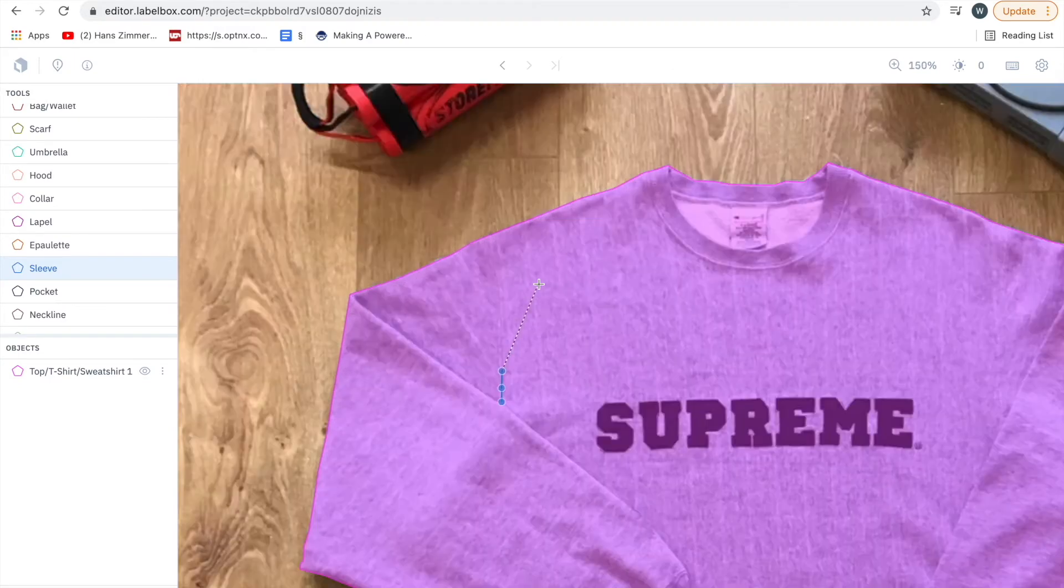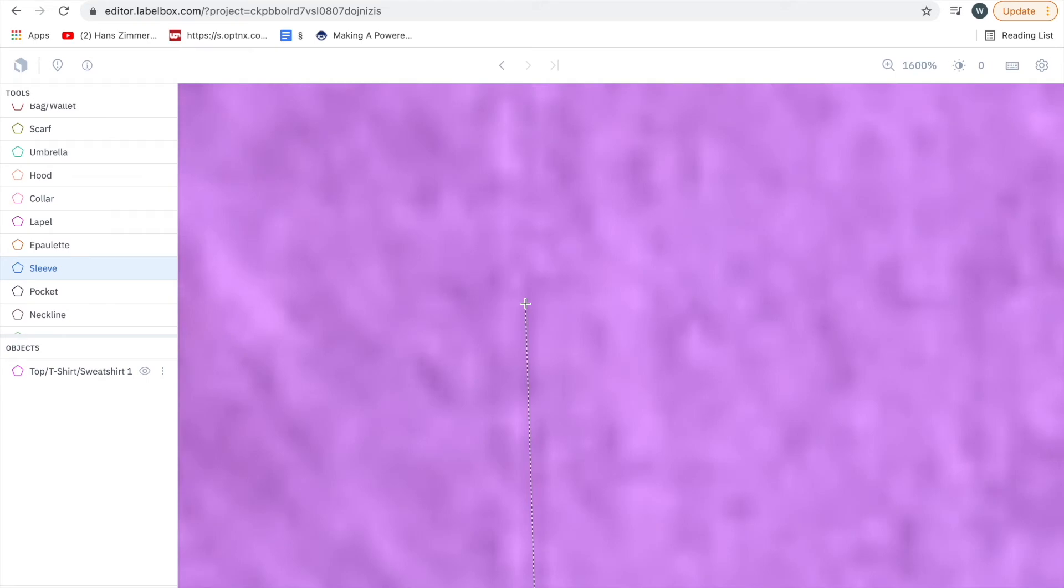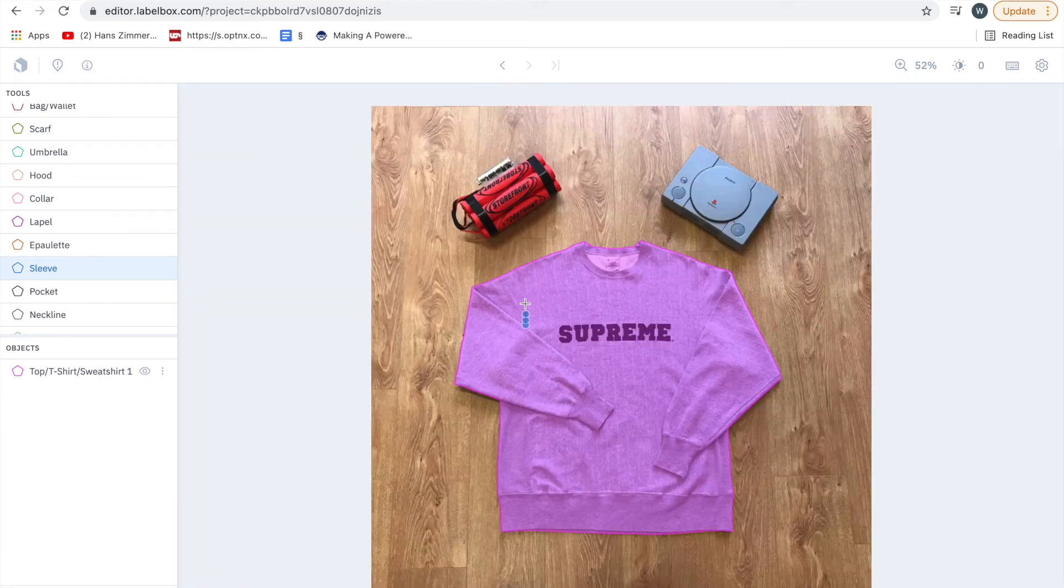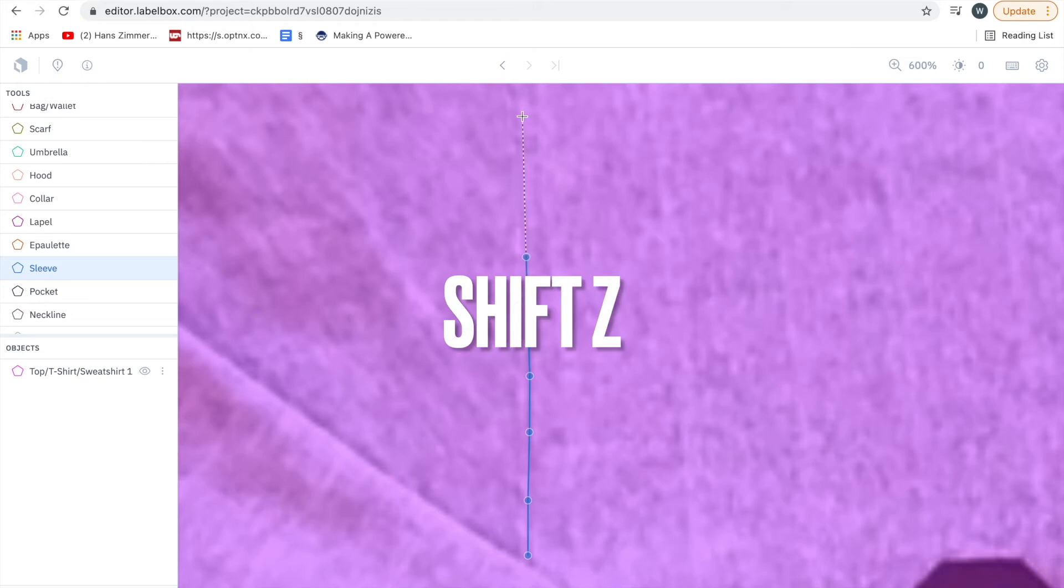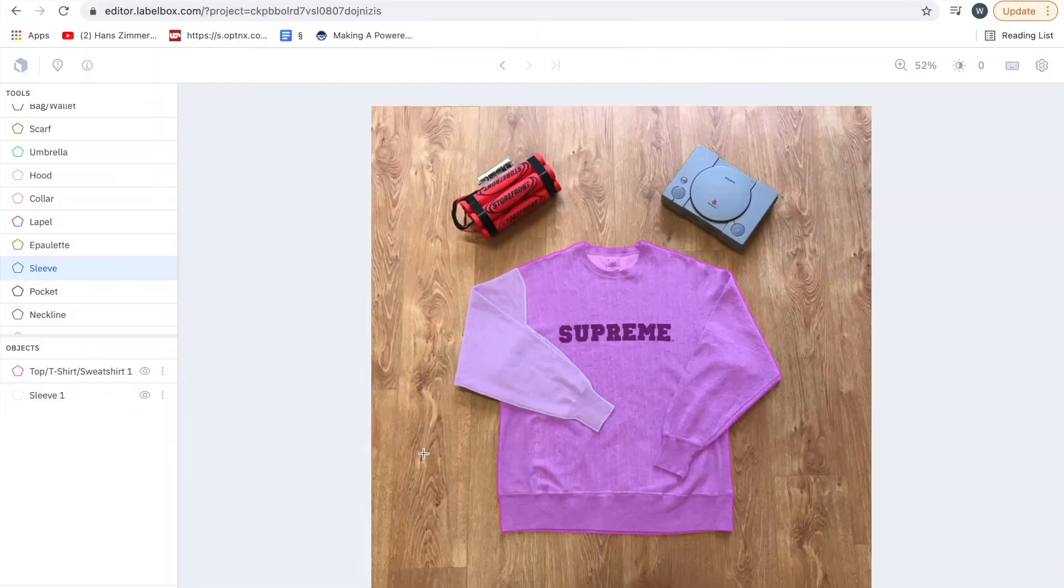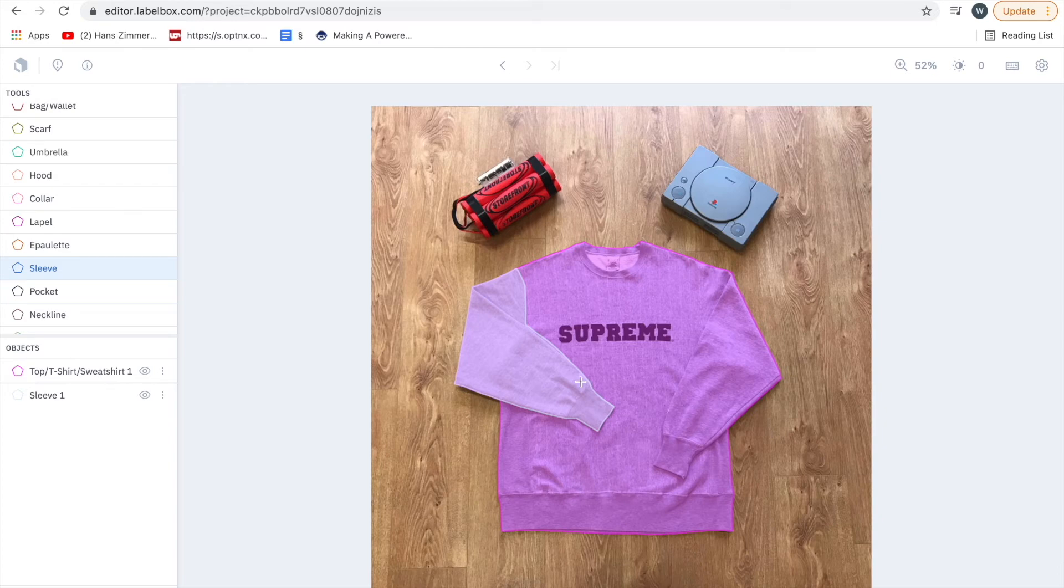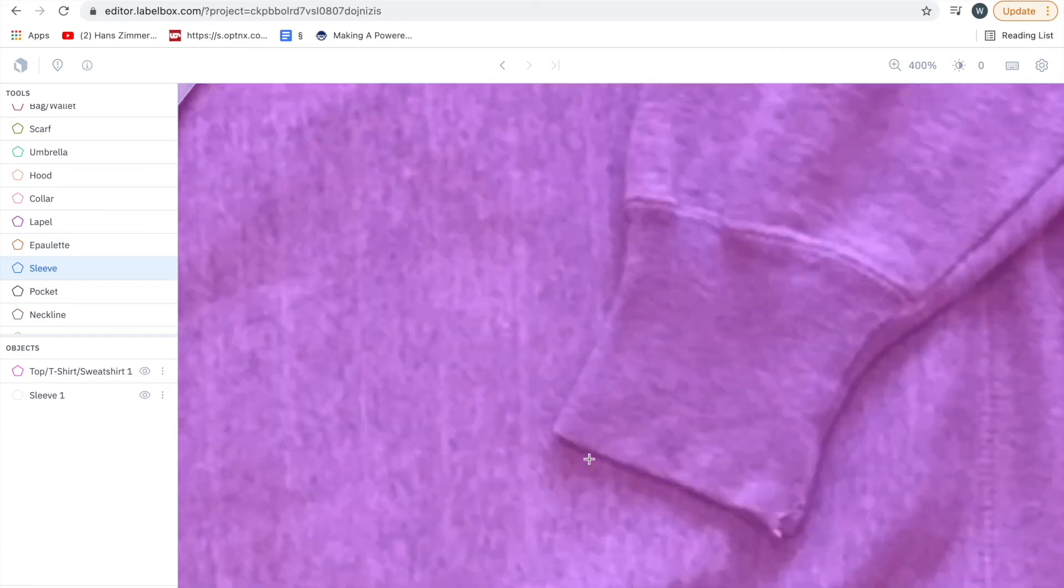By the way a quick way of zooming in and out is just to use your scroll and then do shift Z to return back to normal. One thing to note is that you need to do a separate one for each sleeve. So whenever there are two of things you need to do separate ones for both. I've done the first one here and I'm going to press sleeve again and that will enter the second one in.